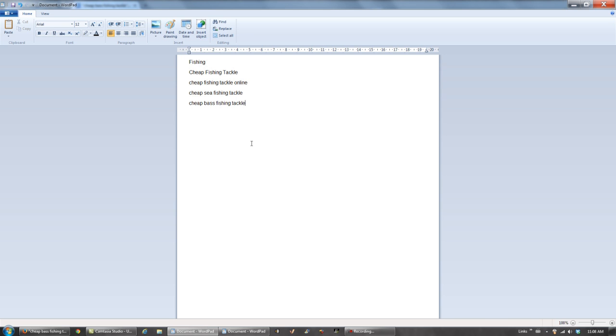And that's it for part two of how to do keyword research in 2014. In the next video, I'm going to show you what the titles of your blog post should be.